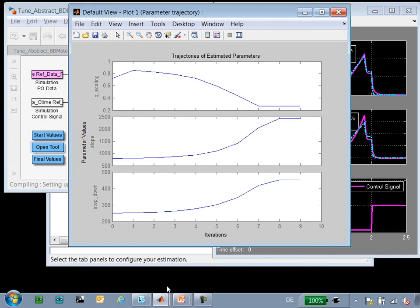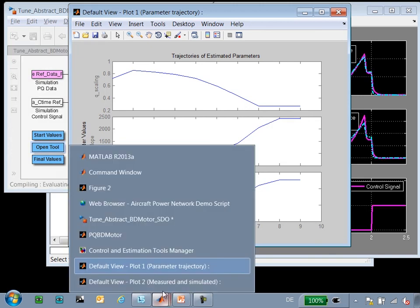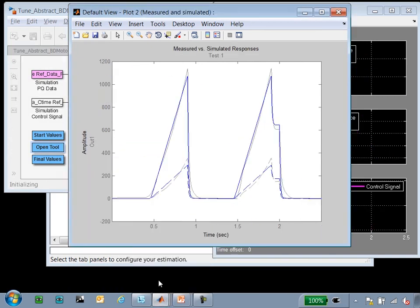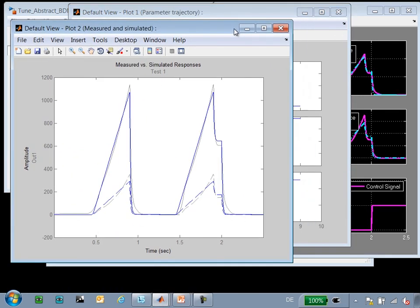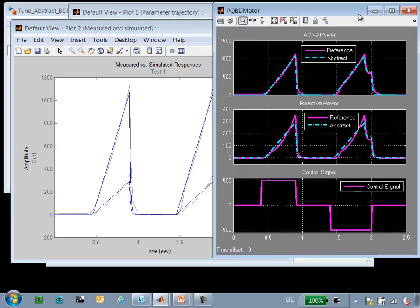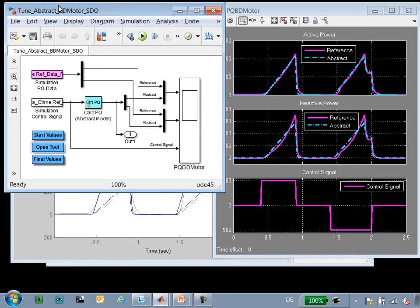If we look at these plots, we can see how the parameter values have evolved over time, and we can see here just the latest round of how close they match. So at this point, Simulink Design Optimization has gotten as close as it can to the results, and this is much better than our original estimate. So we can continue in our design process using this tuned version.